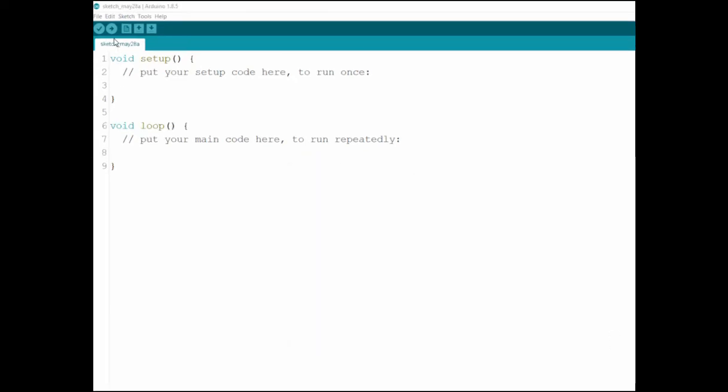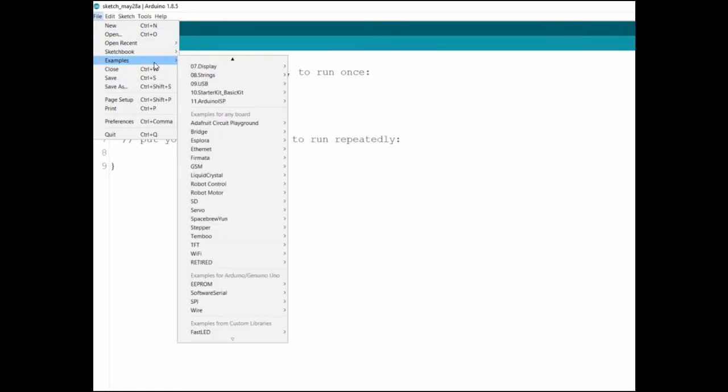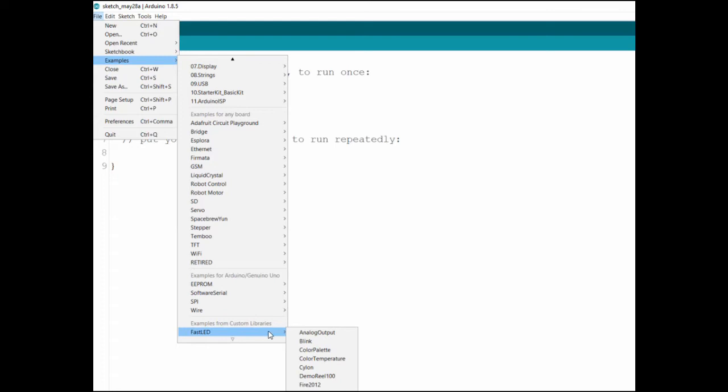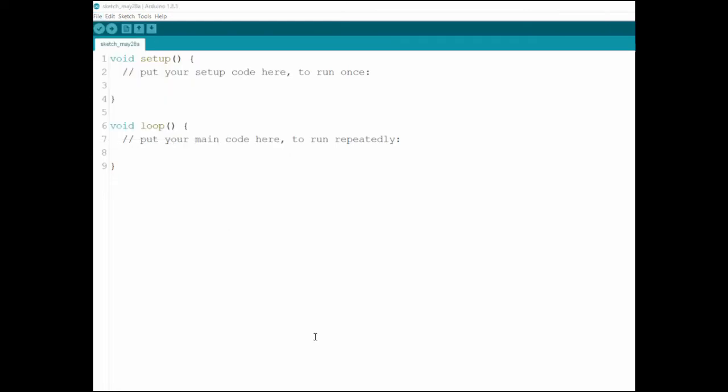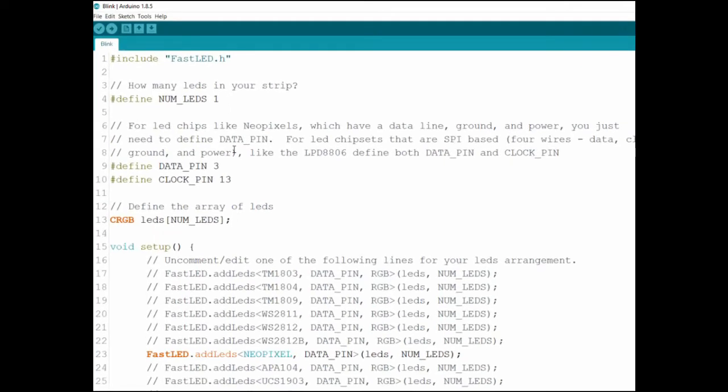Now let's get the first example running. So go to File, Examples, scroll down you see fast LED and choose the blink. It opens in another window. Okay so let's go over the code really fast. We're including the library and then we're setting the number of LEDs to be one.